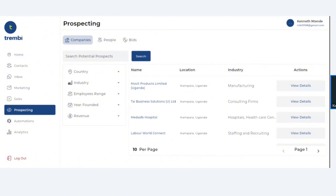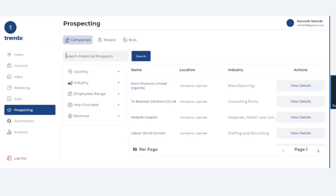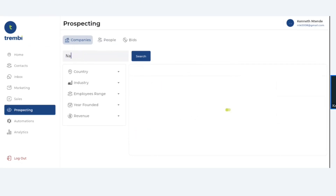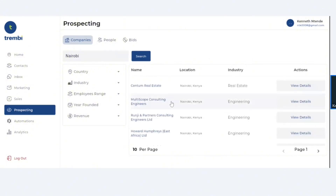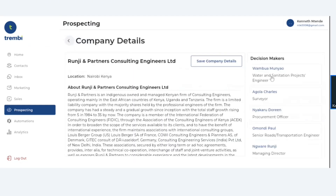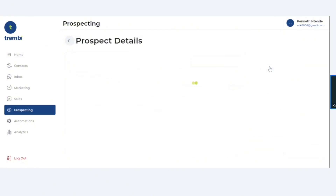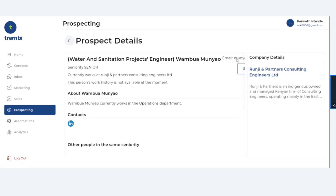Criteria number one is company information. Criteria number two is location information. As an example, I can search for companies in Nairobi — this could also be Kampala, or Johannesburg, South Africa. The moment you select Nairobi, the system brings the businesses located within that given jurisdiction. I can click and access who the decision makers are and what their information is, whether it's an email or a contact.